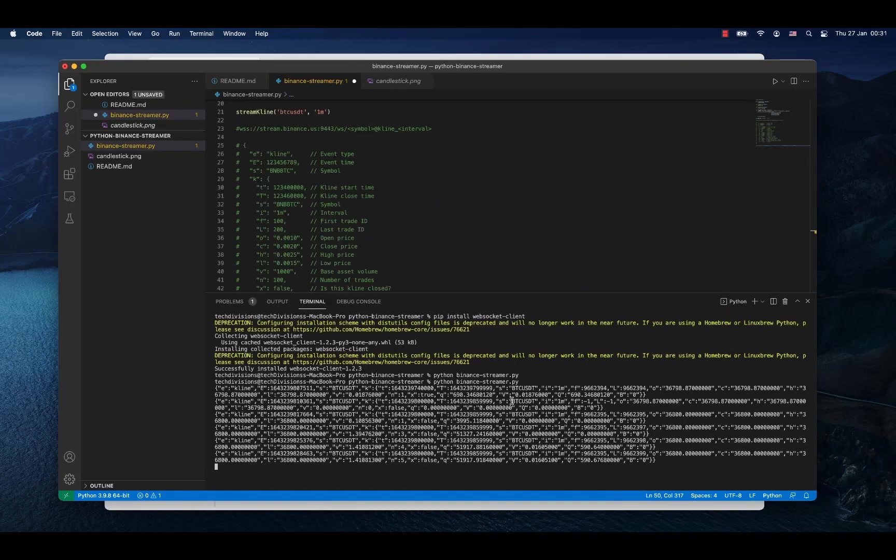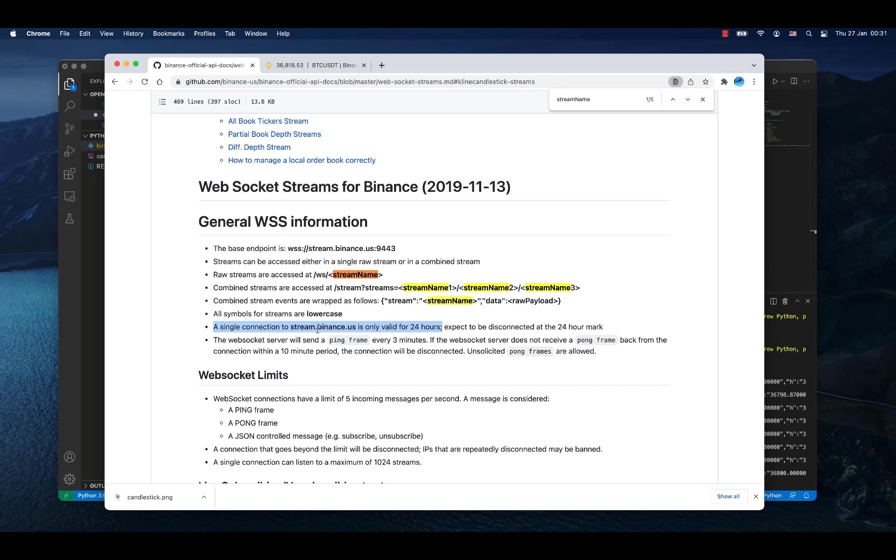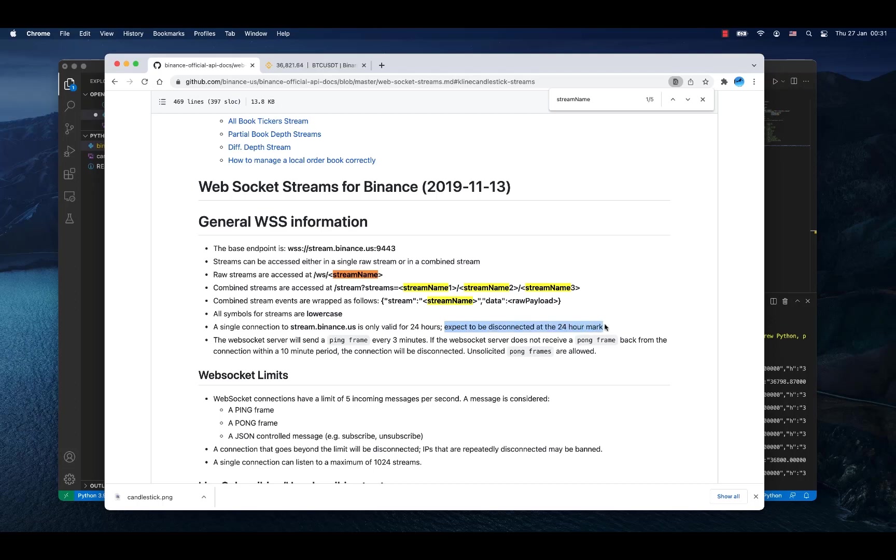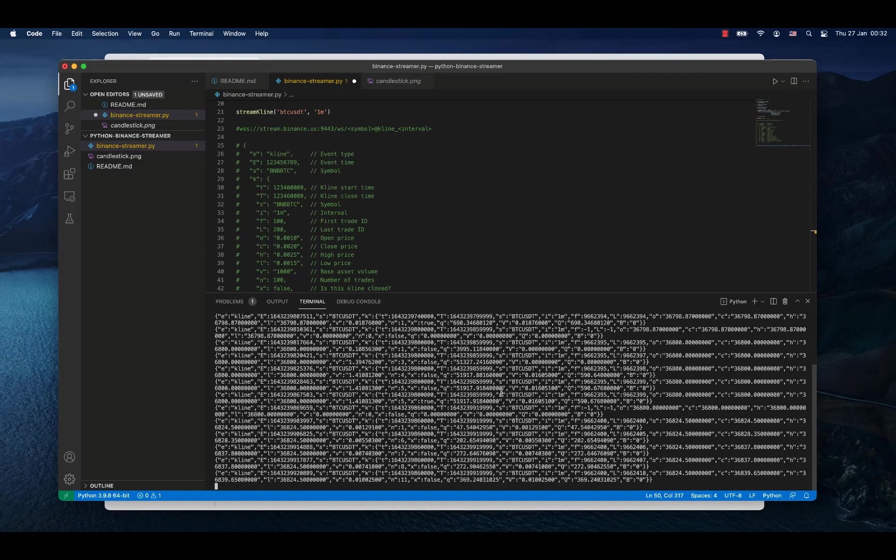And this will now be running for exactly 24 hours because that's what Binance is telling us here. A single connection to stream Binance is only valid for 24 hours, so after 24 hours we are going to be disconnected. But anyway, if you can stream data like this you can achieve quite a lot of stuff with that.